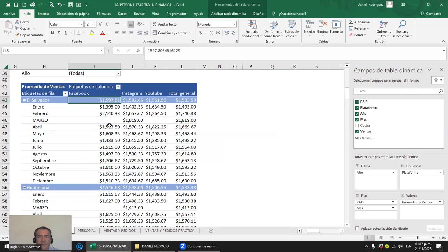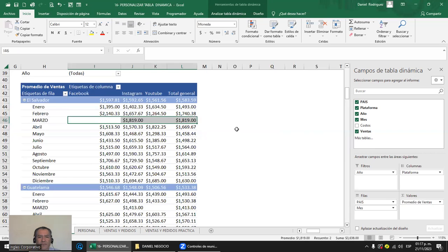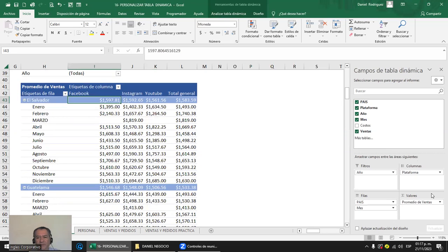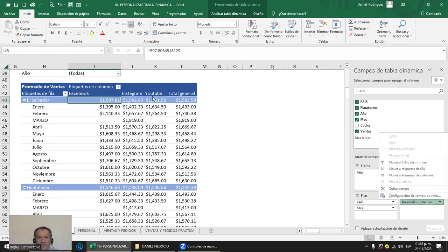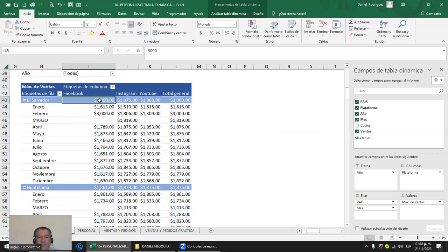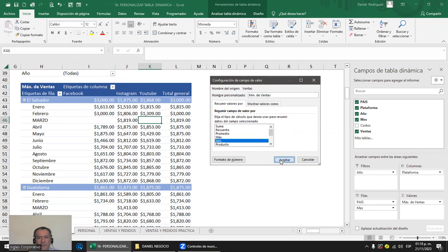Aceptar. Eso es promedio. Si te dicen el valor máximo, clic en Configuración de campo y seleccionas Máximo: te da el valor máximo de cada país en cada mes, las ventas más altas. Si te dicen valor mínimo, cambias la operación a Mínimo. Lo vamos a dejar con Total, que es suma. Esa es la tabla cuatro.